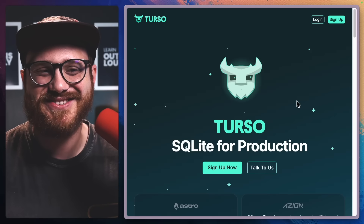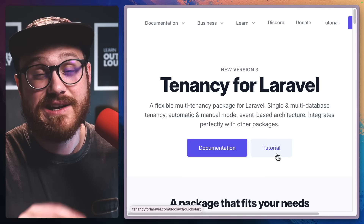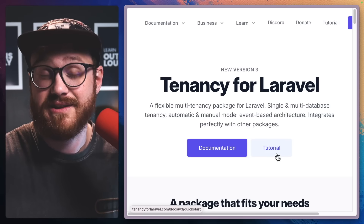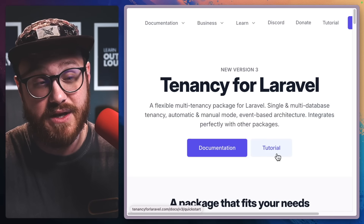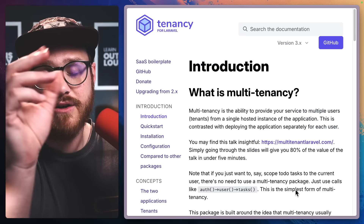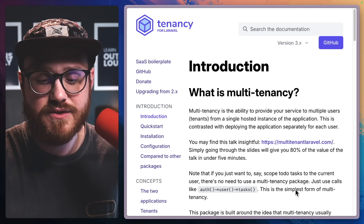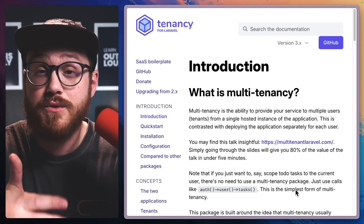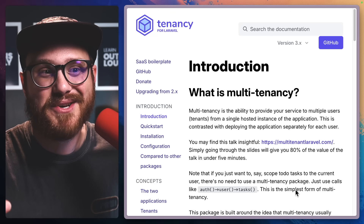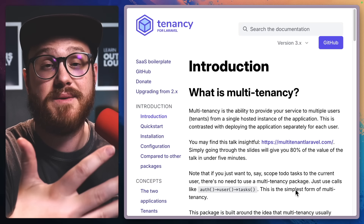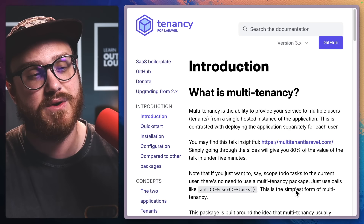We won't be able to get into all the fantastic things that Turso does in this video, but you'll get some tips on how to take your learnings to the next level. The package we're going to use today to take us from a single database structure to a multi-database multi-tenant application as quickly as possible is Tenancy for Laravel. This will be in the description below. We can have multiple different versions of our application depending on who creates a subdomain.